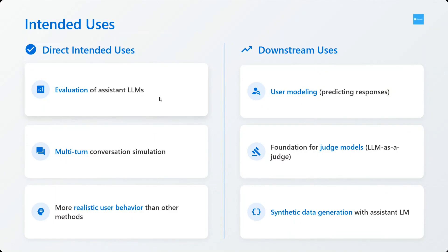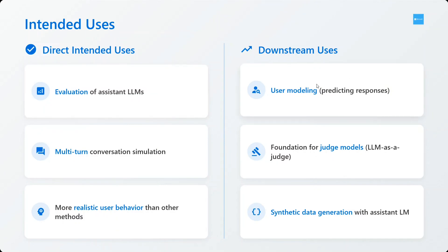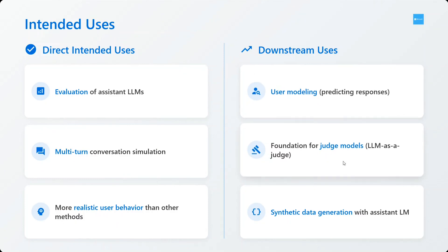More realistic user behavior as compared to using assistant LLMs for generating questions. Downstream uses include user modeling, predicting responses, and foundation for judge models. I think this is very crucial. This can start an era for judge models.